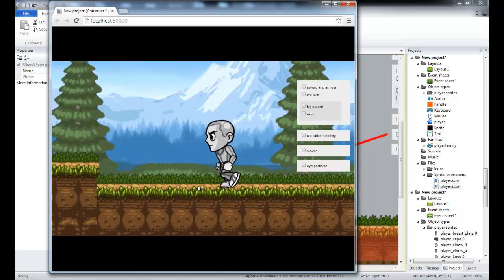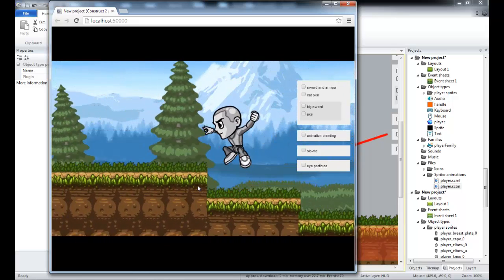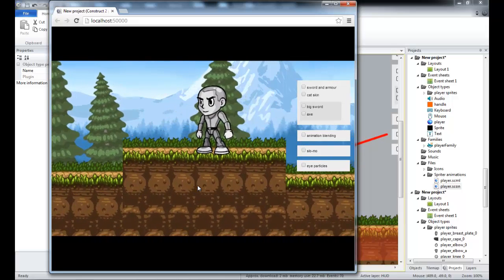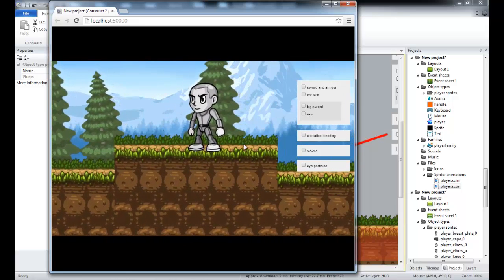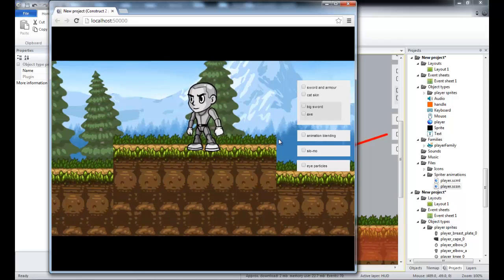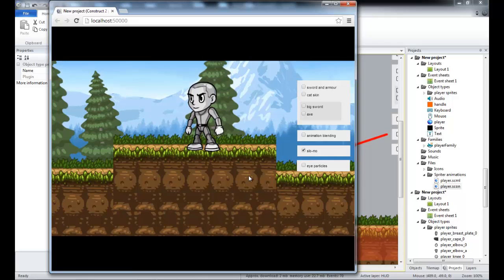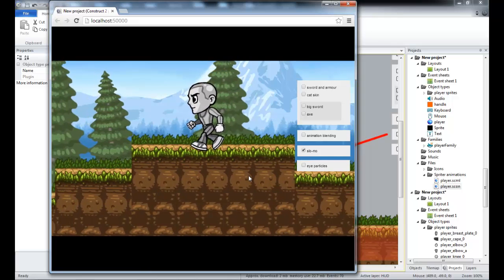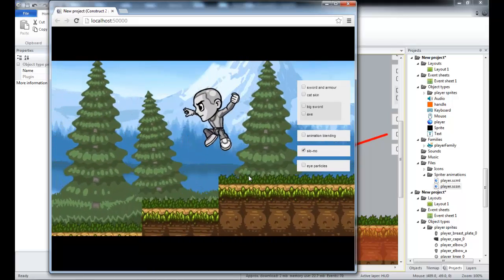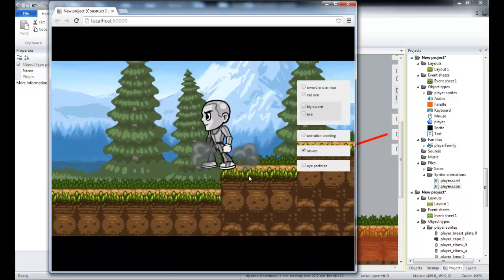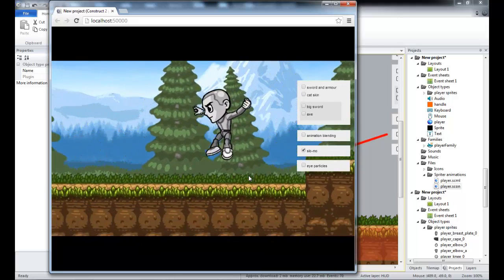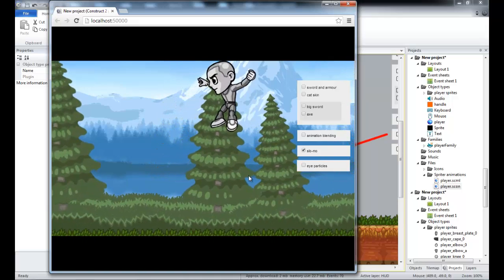The first thing I'm going to show you is that because these are tweened in real time, they run exactly as they do in Spriter in the game engine. So if you were to slow down time, for instance, you still maintain that 60 frames per second animation. You're just now generating extra frames in between to keep the animation smooth, regardless of the playback speed.